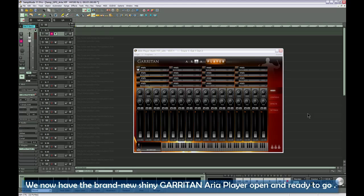We now have the brand new shiny Garritan ARIA Player open and ready to go.